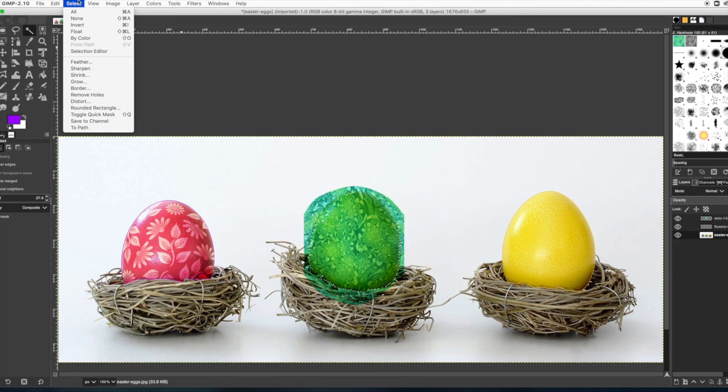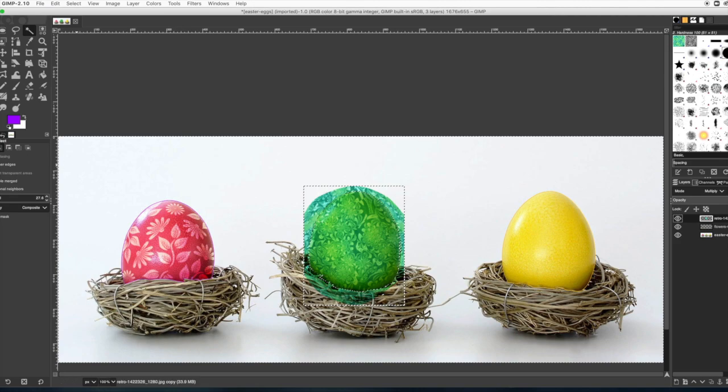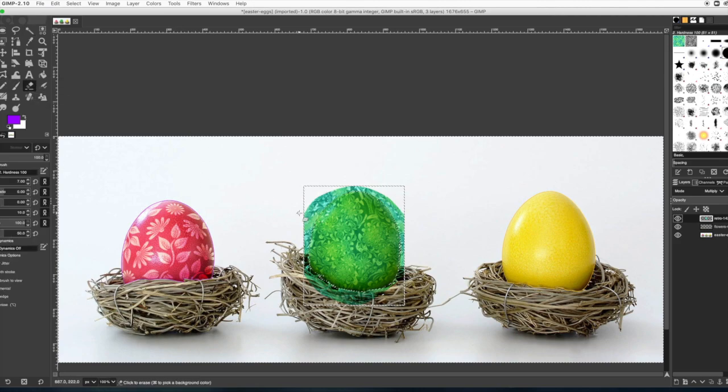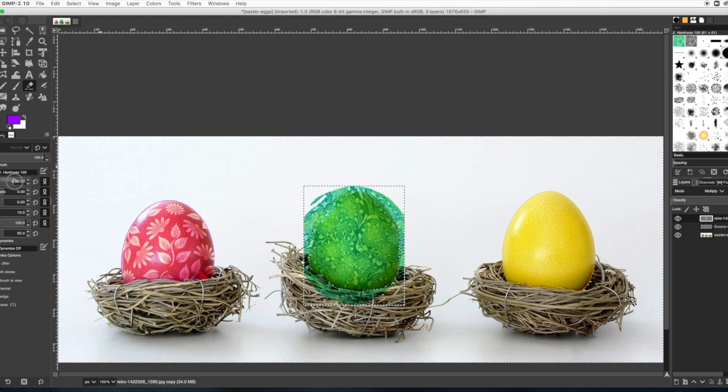And then go to select invert because we're going to get the outside. Make sure you're on the right layer this time. After you select the egg, go back to your pattern layer. And instead of doing cut, you can also just get erase too. So I'm going to get a bigger brush because that one was too small.